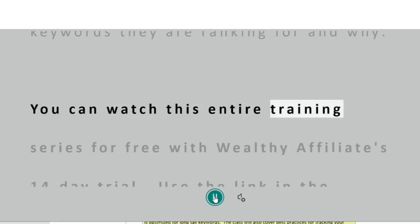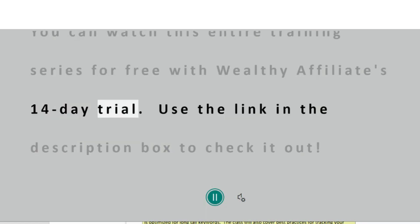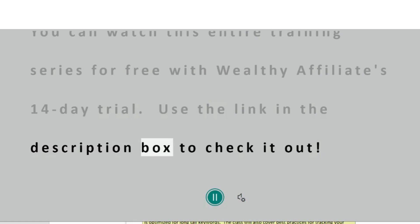You can watch this entire training series for free with Wealthy Affiliate's 14-day trial. Use the link in the description box to check it out.